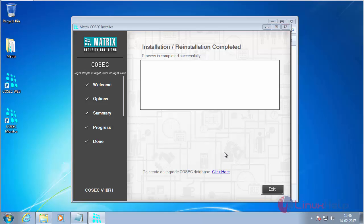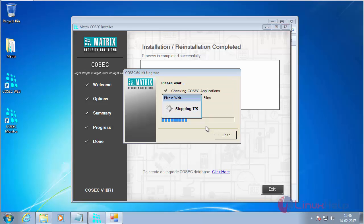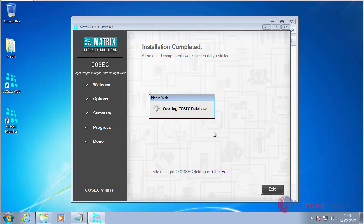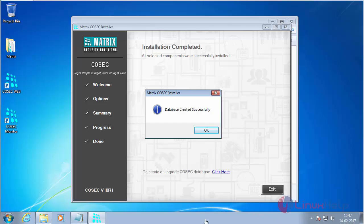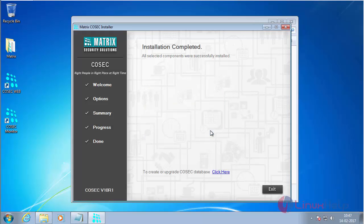The installation process has been completed. Now it is upgrading Cosec. Now it is creating the Cosec database. Here you can see the message displayed — the database creation has been done successfully. Now click OK, then give exit.